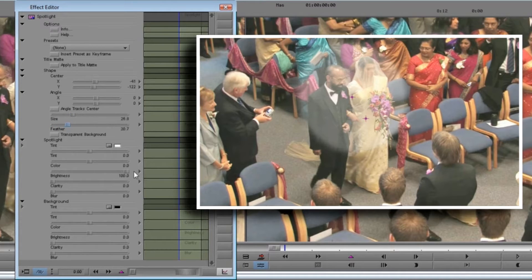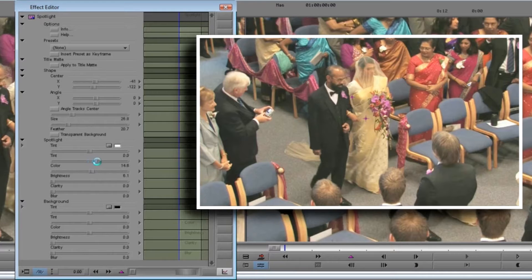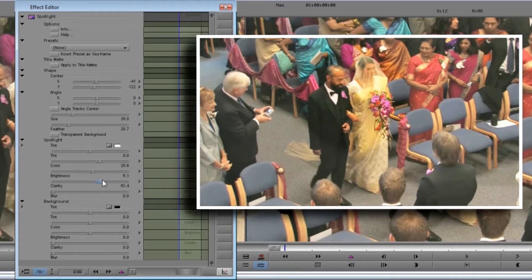Now let's get to work on the Spotlight area. Turn up the color control slightly — this increases the saturation so the colors are more vibrant. It's easy to overdo, so we're careful. Then turn up the clarity control. Clarity crushes the blacks and whites so the image becomes better defined. As with color, we turn it up but with care, because it's easy to overdo.